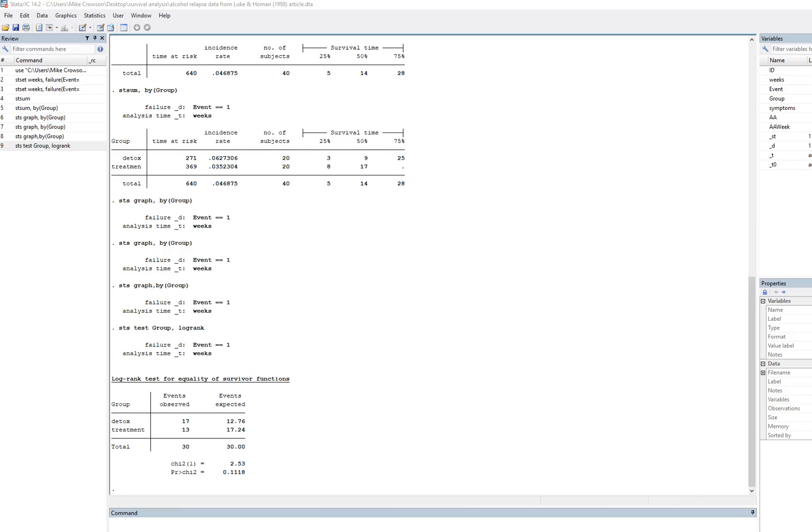In this video I'm going to demonstrate how to obtain the log rank test in order to compare two groups in terms of their survivor functions.